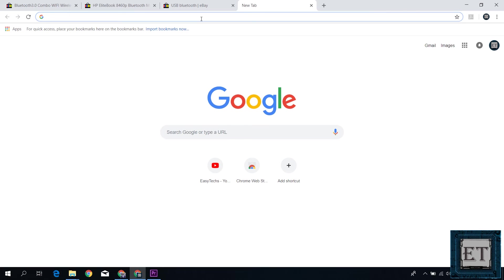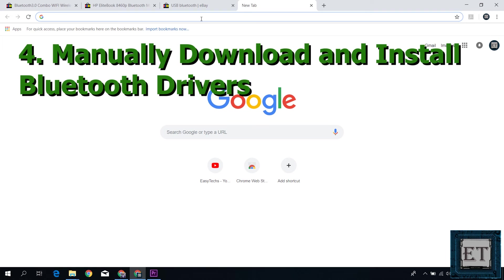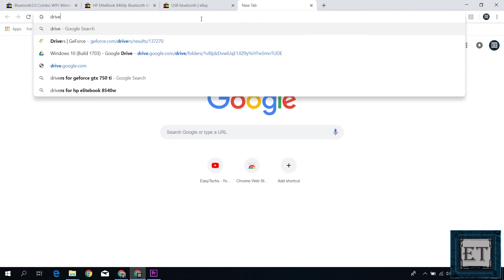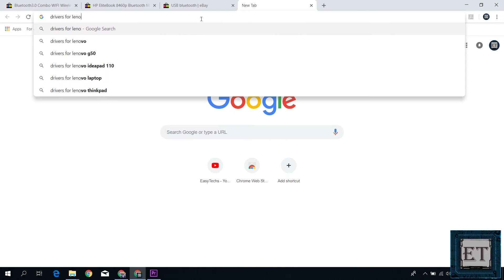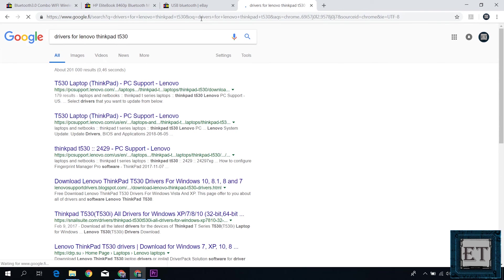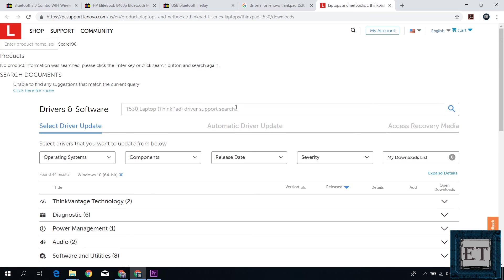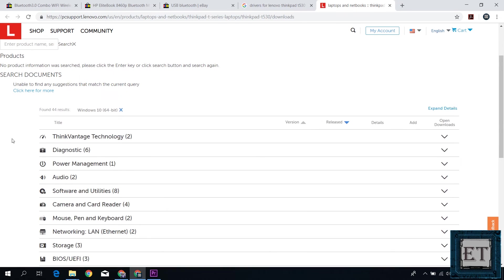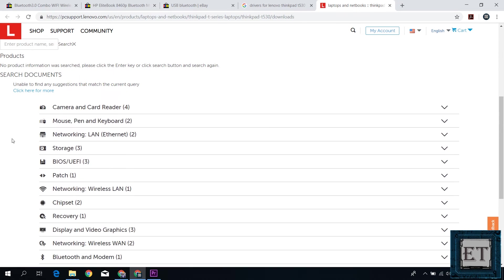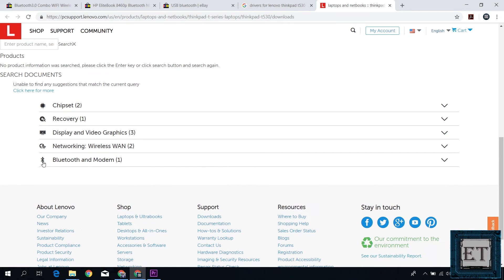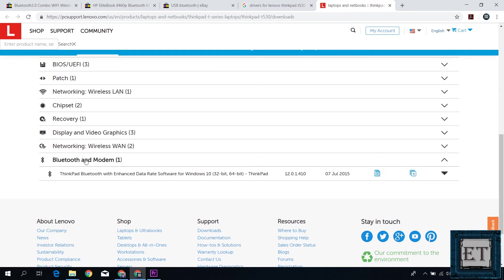If at this point you still don't see your Bluetooth, then you might need to manually download and install the Bluetooth driver that corresponds with your system specifications. For this ThinkPad, I will go to Google and search drivers for Lenovo ThinkPad T530 and open the link from PCSupport.Lenovo. Here when you scroll down, you will find where it says Bluetooth and modem. Here click to expand the options. Then click again to show the drivers.